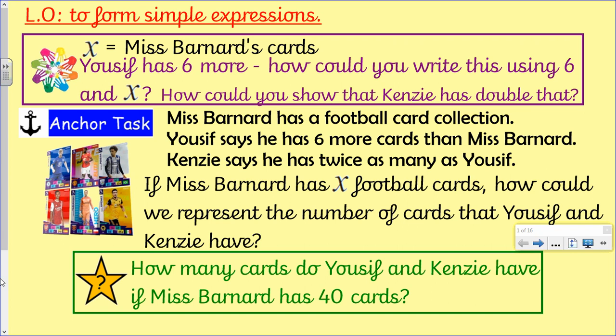Yusuf has six more than me. Kenzie has double Yusuf. There's a little challenge at the bottom: how many cards do Yusuf and Kenzie have if Miss Barnard has 40 cards? Now we're thinking about using this expression that we've just made and putting numbers into it. Remember, algebra is just using letters or pictures to represent numbers. So now we can say X is 40 — I've got 40 cards. How many does that give Yusuf, and how many does that give Kenzie?